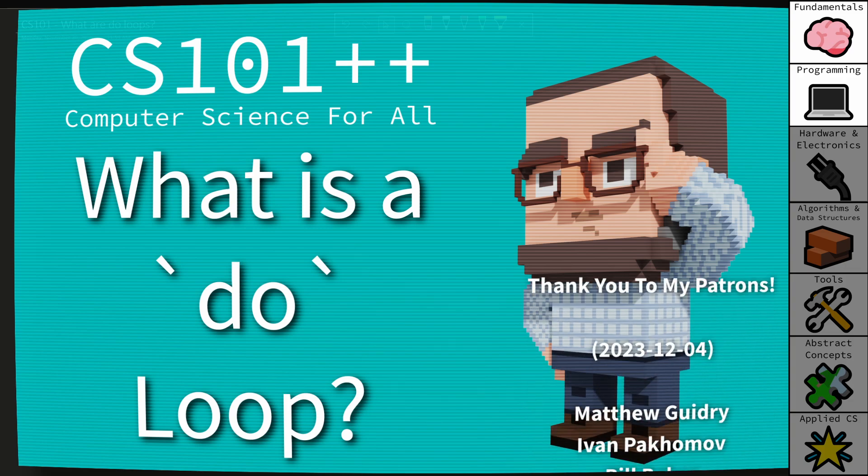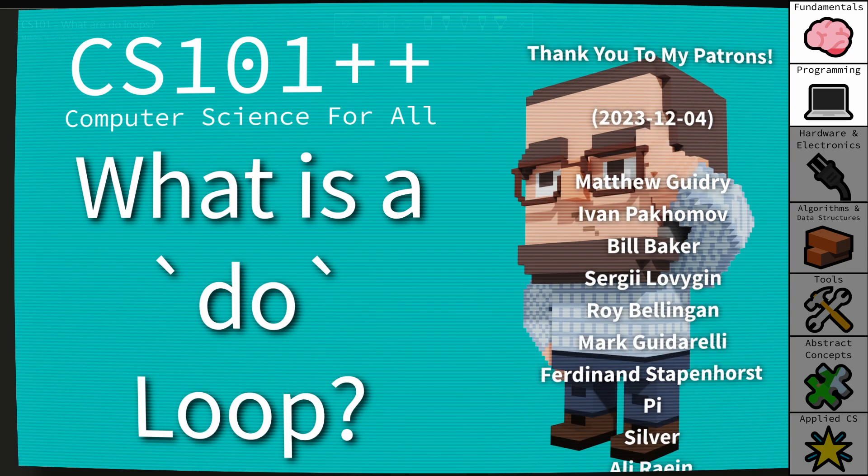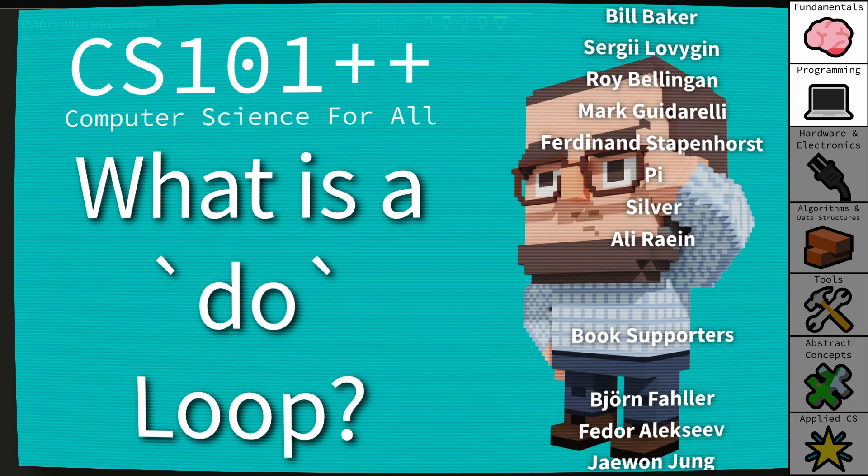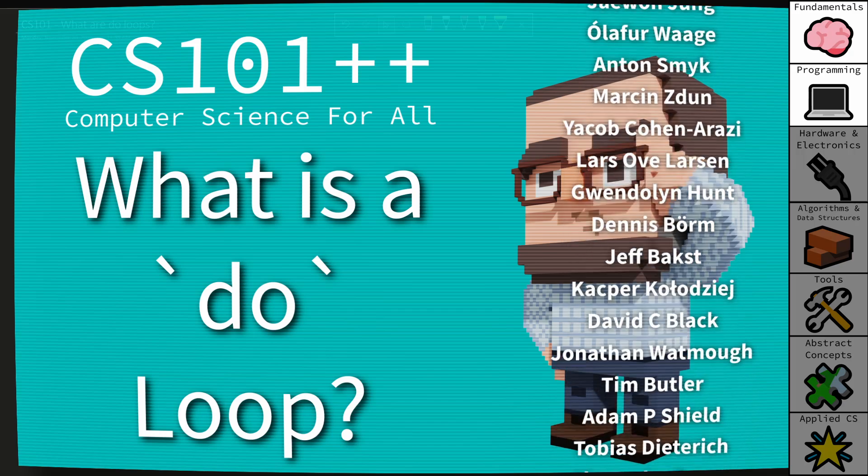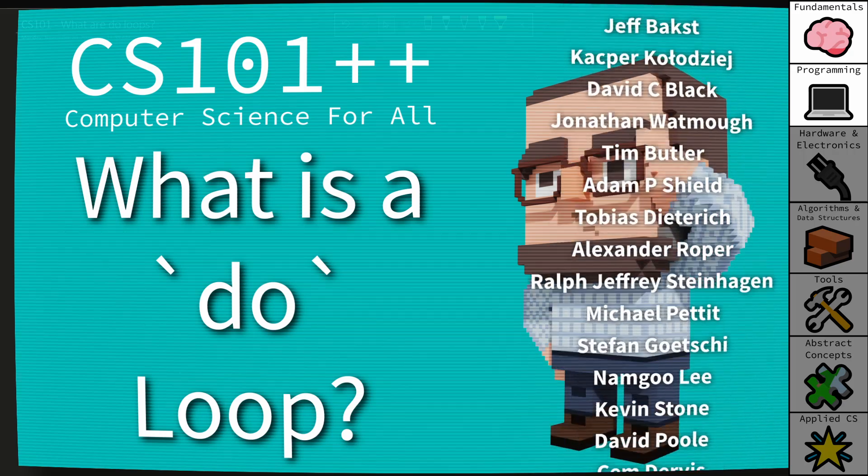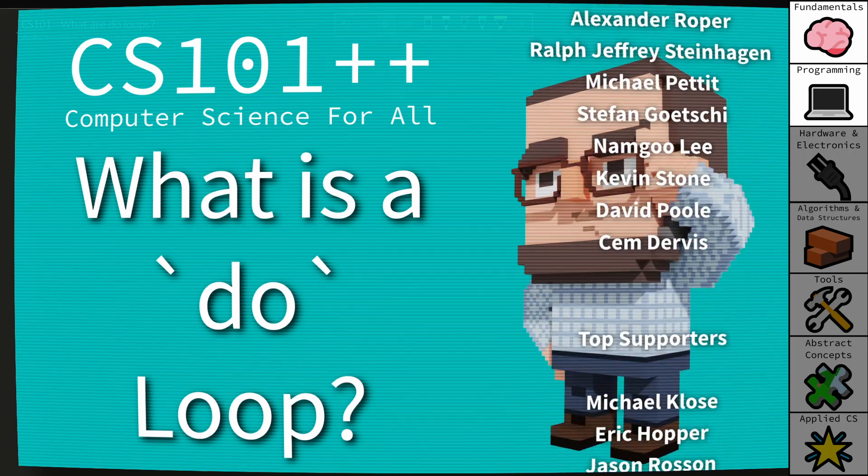Hello and welcome to the CS++ video series where I attempt to make computer science topics as approachable and accessible as possible.